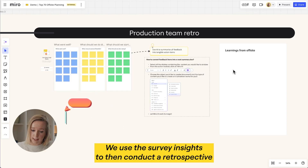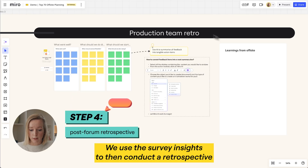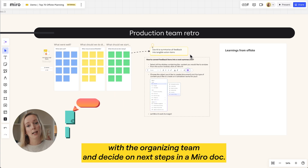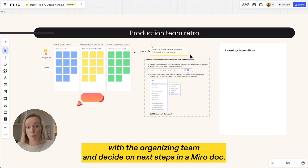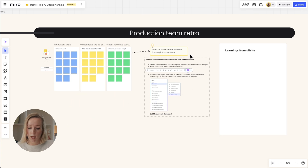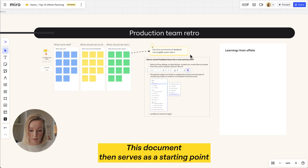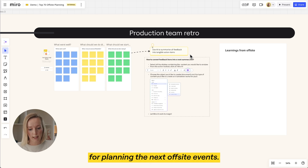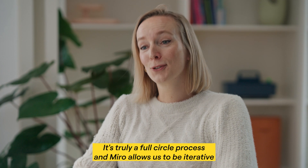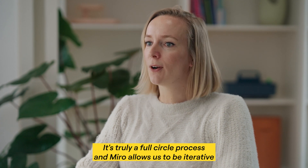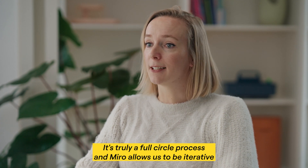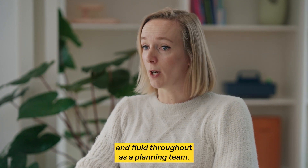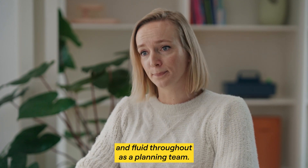We use the survey insights to then conduct a retrospective with the organizing team and decide on next steps in the Miro doc. This document then serves as a starting point for planning the next offsite event. It's truly a full circle process and Miro allows us to be iterative and fluid throughout as a planning team.